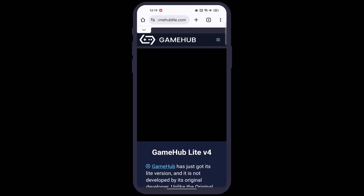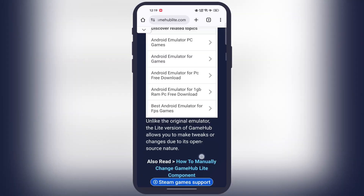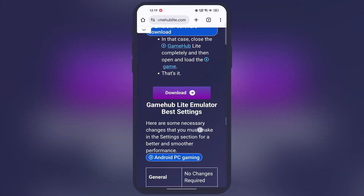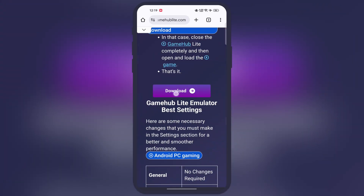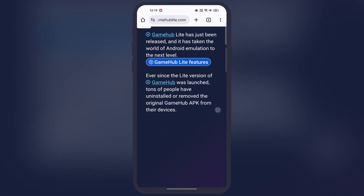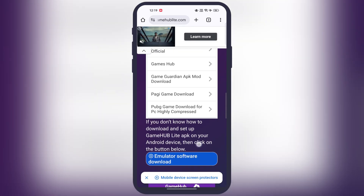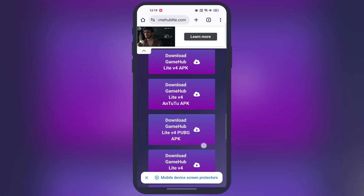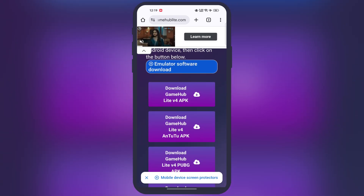After that, visit this website — the link is provided in the description. Now scroll down and tap on the download button. On the next page, scroll down again, then tap on the first Gamehub Lite button, then download and install the Gamehub Lite emulator.